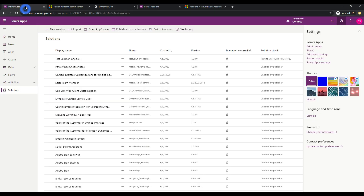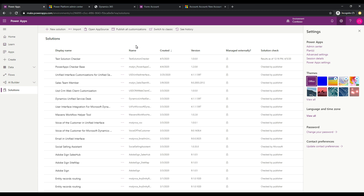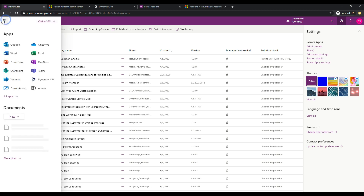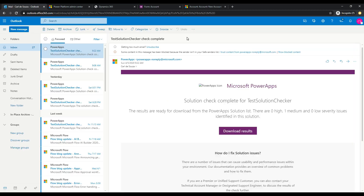One final thing: these solutions can take a while to run, but you'll actually receive an email once the Solution Checker is finished. If I go to my Outlook, I can see an email saying 'Test Solution Checker check complete.' It tells me the Solution Checker completed and that there were no high severity messages, one medium, and no low severity issues. So you can kick off the Solution Checker, let it run, get the email when it's done, and then come back in and fix anything you need to.